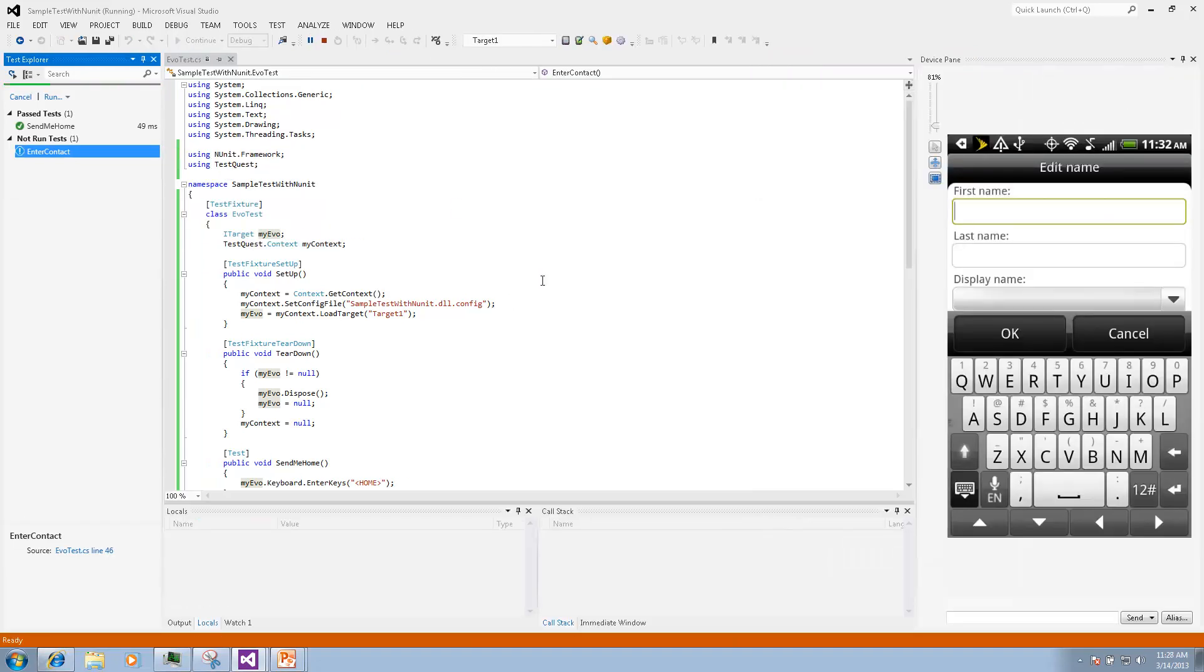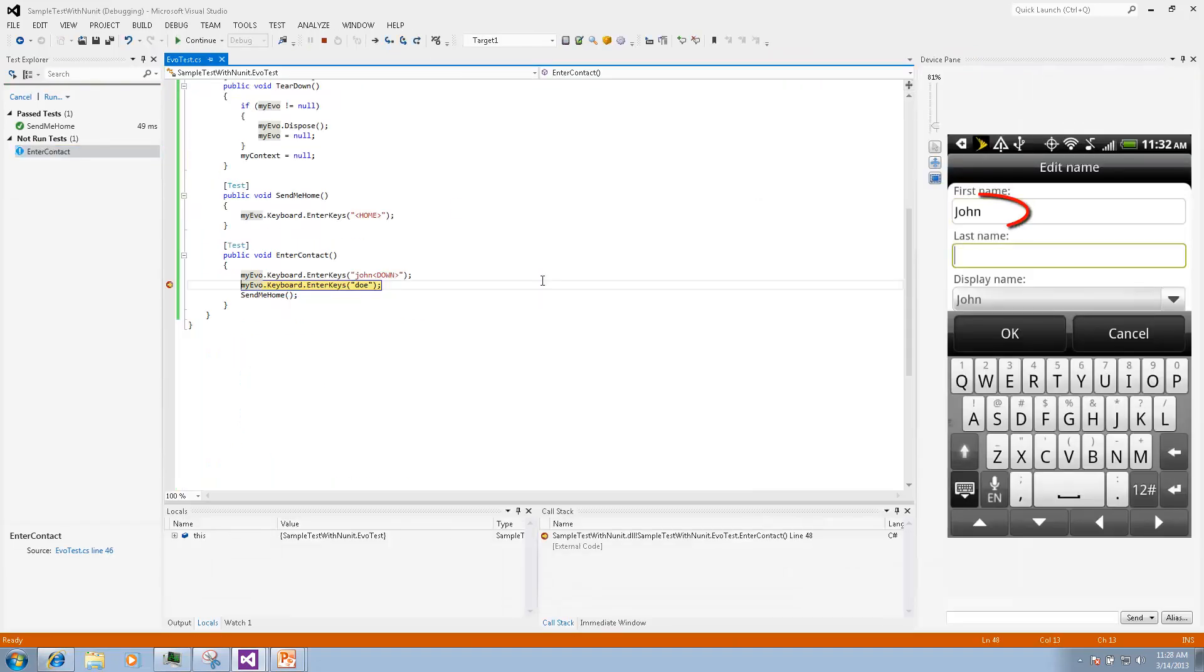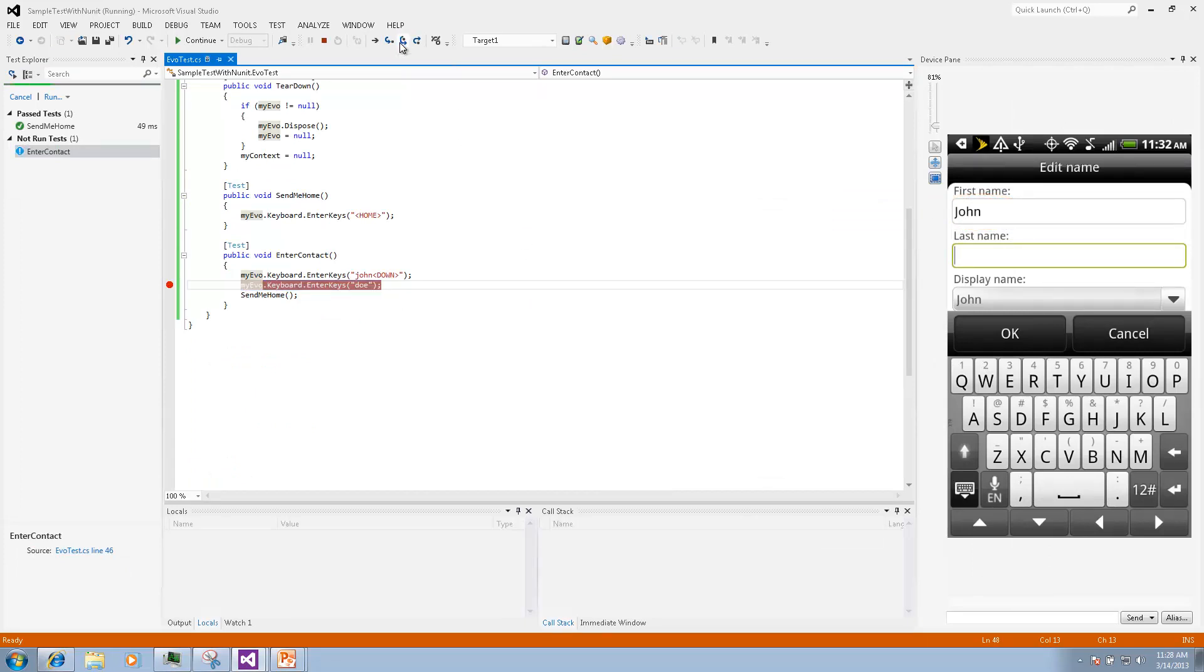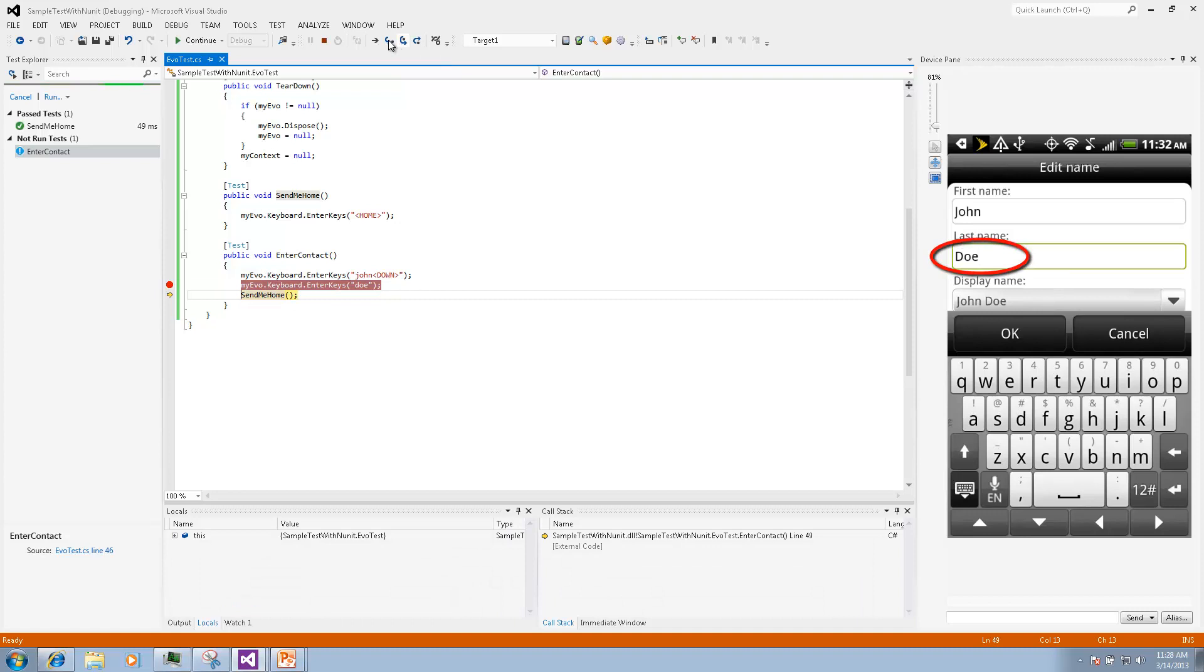We will see that the first line will get executed automatically and will stop on the second line. Then we can step over and execute the next line. We will see that the last name is now getting entered.